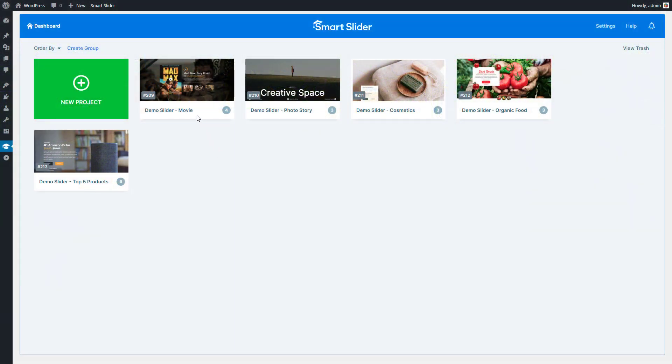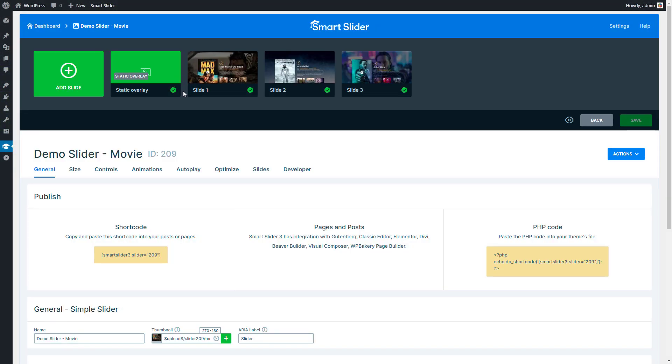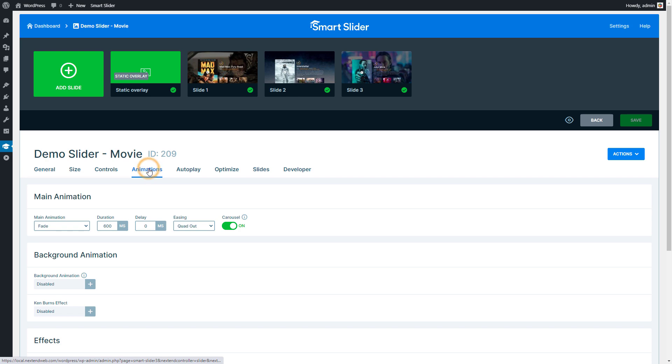Enter the slider you would like to edit. Go to the Animations tab where you can find the background animations of the slider.